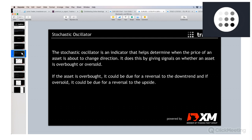What is the stochastic indicator? The stochastic oscillator is an indicator that helps determine when the price of an asset is about to change direction. It is not a good indicator if you want to follow a trend — for example, if you have an uptrend and want to go long, the stochastic oscillator doesn't make sense to use. It only makes sense if you expect a trend reversal in the market.